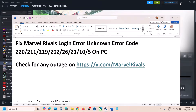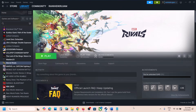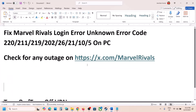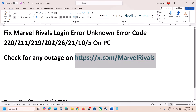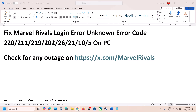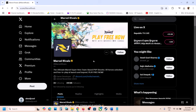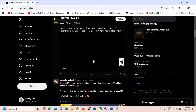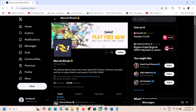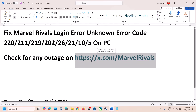If you are receiving this login error, please follow the steps shown in this video. The first step is to check for any outage on x.com. Go to the Marvel Rivals X page and check there — if there is an outage they will let you know. If there is an outage, wait until it is fixed, then try to launch the game.